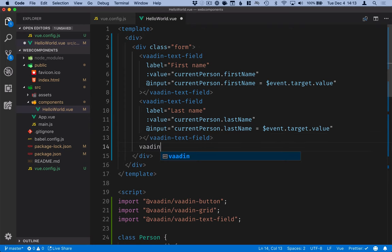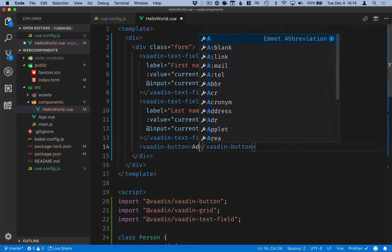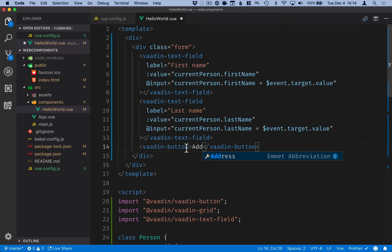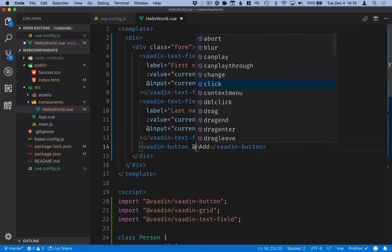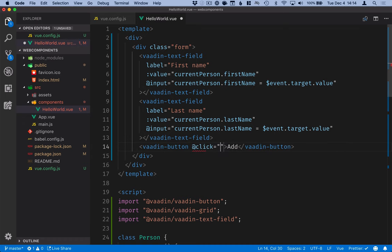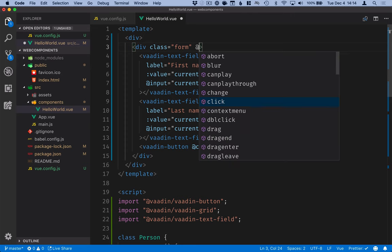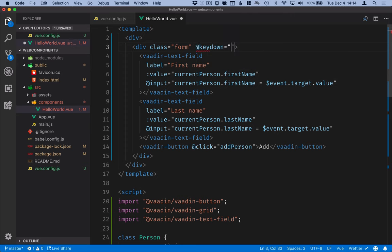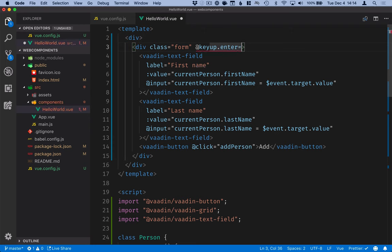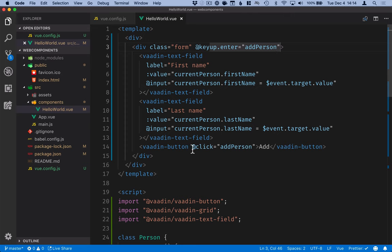So here we'll use a vaadin-button for add. We'll bind the click event to addPerson and we might as well while we're at it we'll bind the key up event dot enter so only for enter keys and we'll bind that to addPerson method as well.